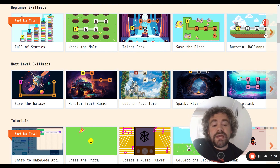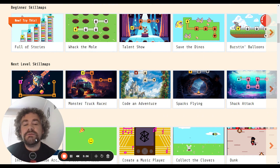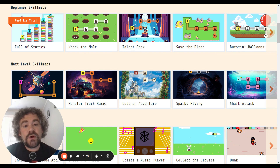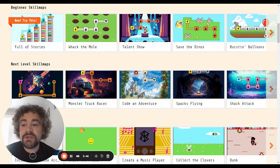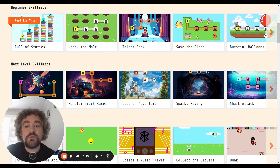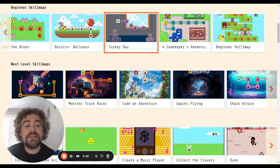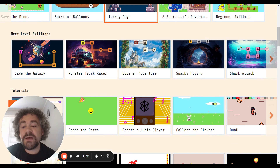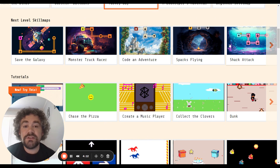Down below that, we have Skill Maps. If you just want to learn on your own — maybe you don't want to watch my videos, or you want to get a little bit ahead — these Skill Maps are essentially little mini tutorials. They will teach you a lot of the skills you need to build pretty fun games. The top row is called Beginner Skill Maps for those who are completely new to MakeCode. Below that, they have Next Level Skill Maps. I would not suggest jumping into those until you already have a pretty good idea of how the software works.